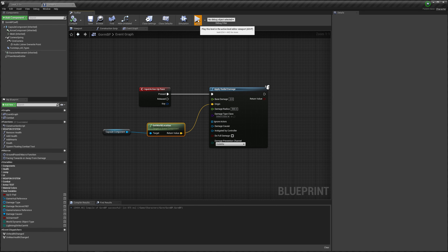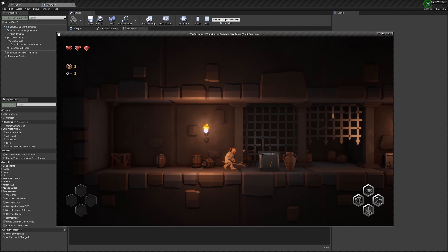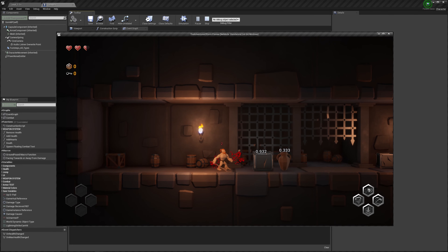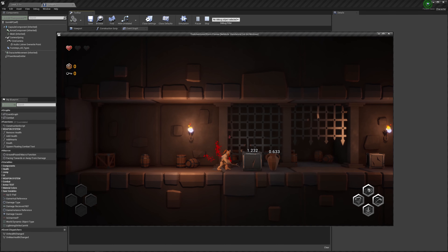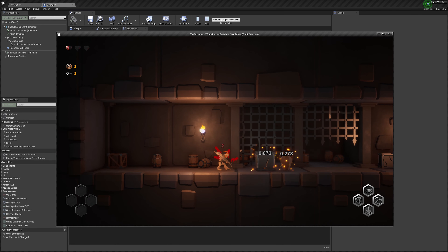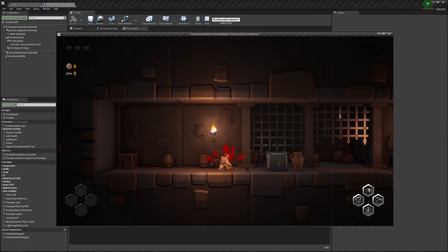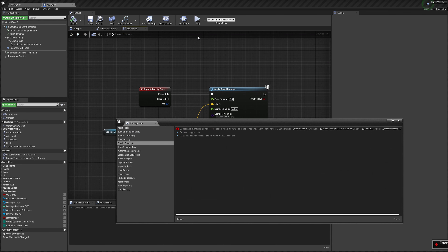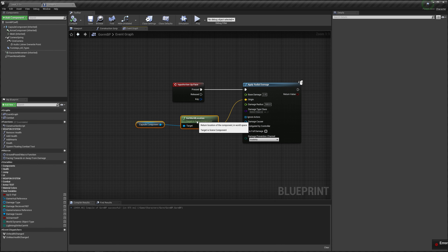So right now this radial damage should spawn from the center of the capsule and in a radius of 500, dealing 2 damage. Let's press play. Alright, I press Y and it does damage. It doesn't really do 2 damage as I want, and it's damaging the player, which is really bad.